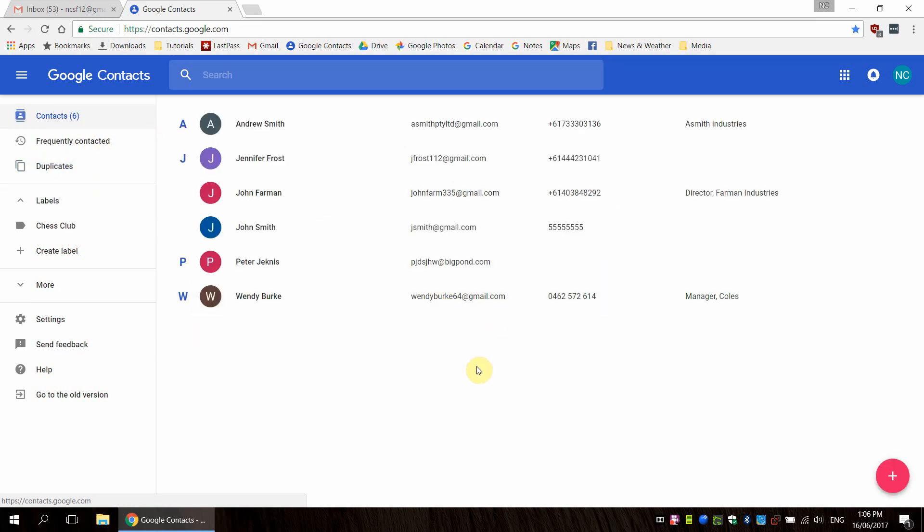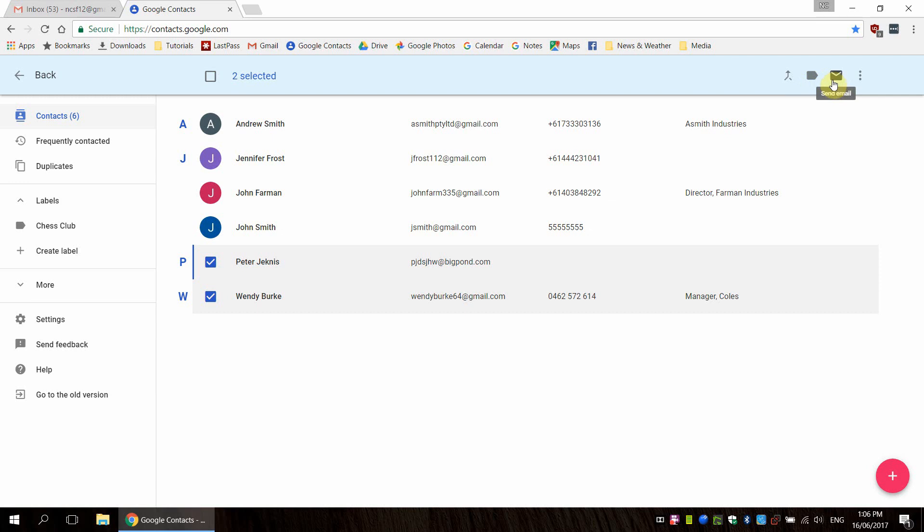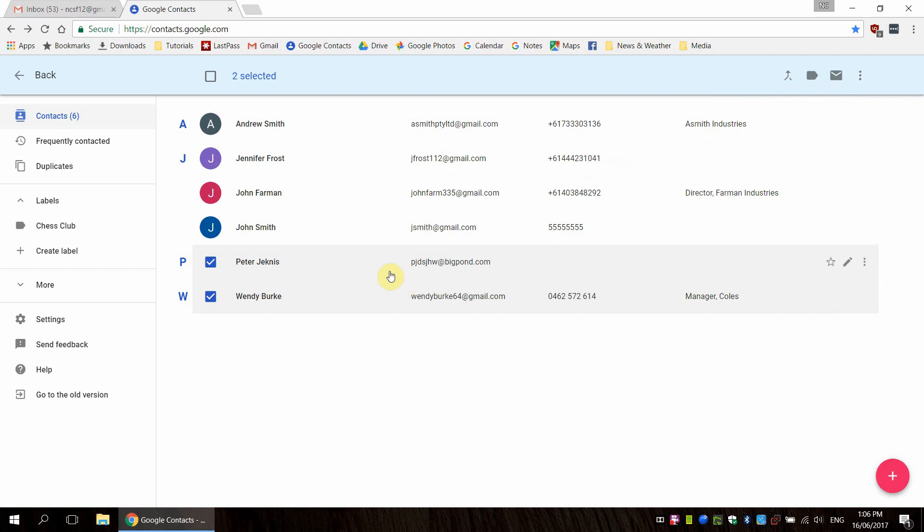Moving on, we're going to set up some groups. Now this has changed slightly since the older version of Google Contacts, but it's mostly the same. Groups are managed through what's called labels. So if we put our mouse over any of these contacts, you'll see this checkbox appears, and this will give us some special options. So if you have a look up here, we have some icons that have appeared. We can merge, manage labels, send email, or we have some more actions such as hiding and deleting.